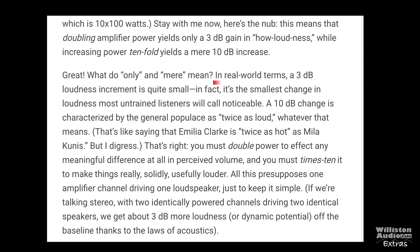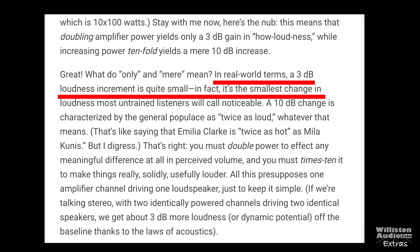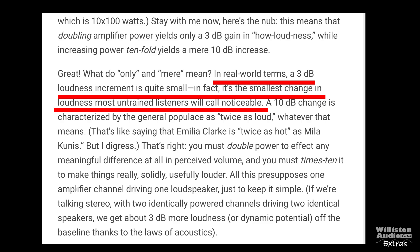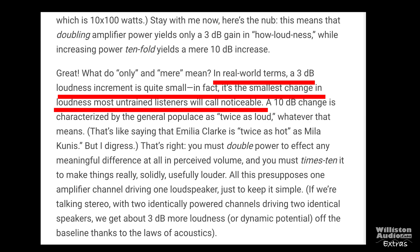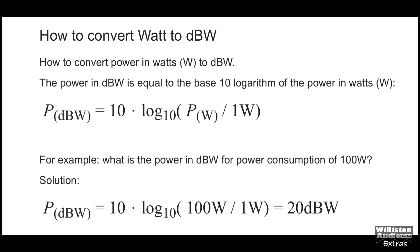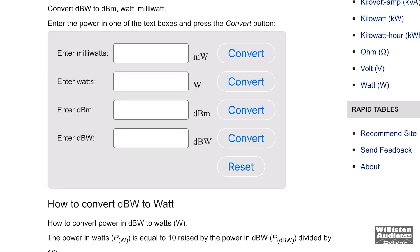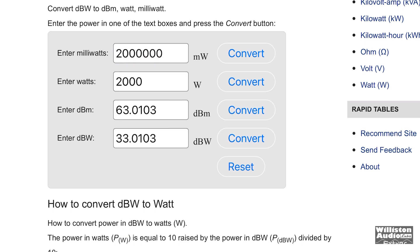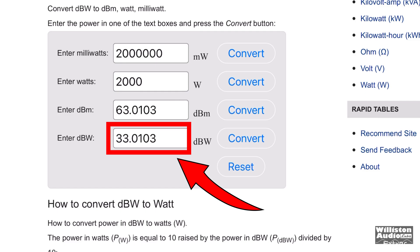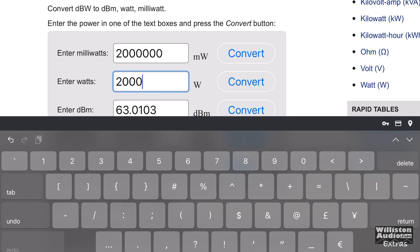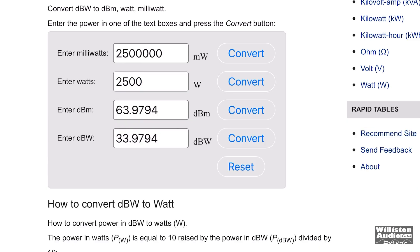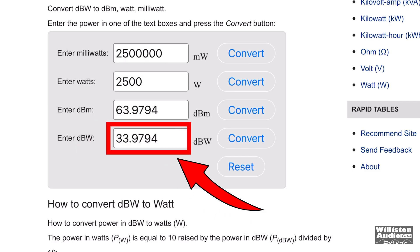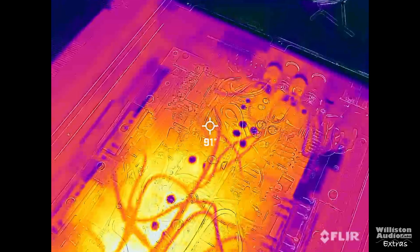Here's what they say: in real-world terms, a 3 dB loudness increment is quite small — in fact, it's the smallest change in loudness most untrained listeners will call noticeable. So let's take the wattage and convert it to decibel watts, or dBW, to find out the difference in some of these power measurements. Take 2,000 watts — that converts to 33 dBW. If we add 500 more watts, going from 2,000 to 2,500 watts — say from a 2k amp to a 2.5k amp — the difference in dBW is 33.97. That's less than 1 dB, so you're not going to hear the difference between 2,000 watts and 2,500 watts.